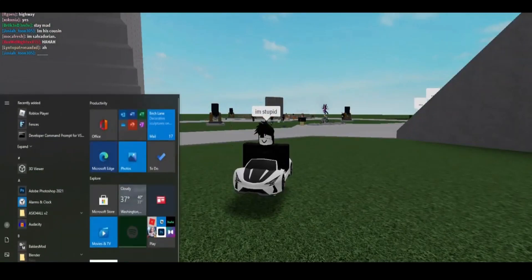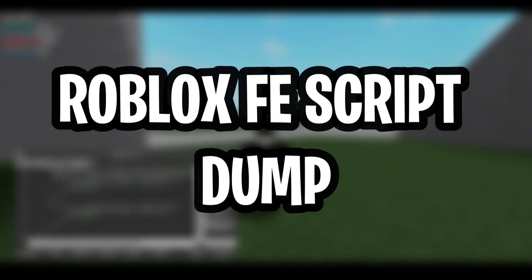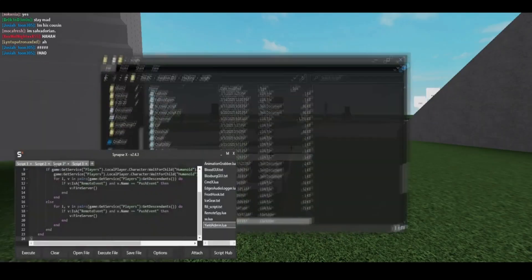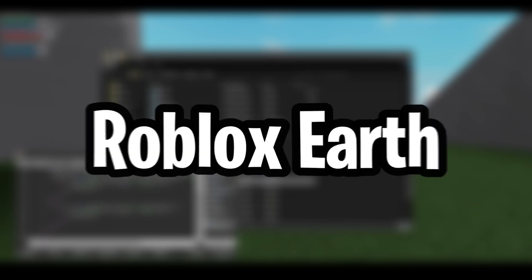Today's video is going to be all about Roblox FE script dumps. Let's get into the video, welcome back to Roblox Earth.